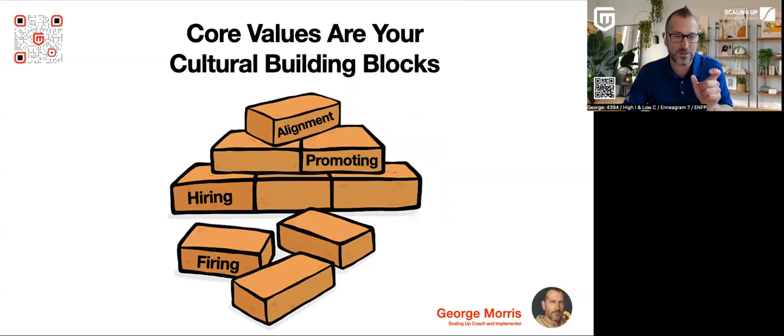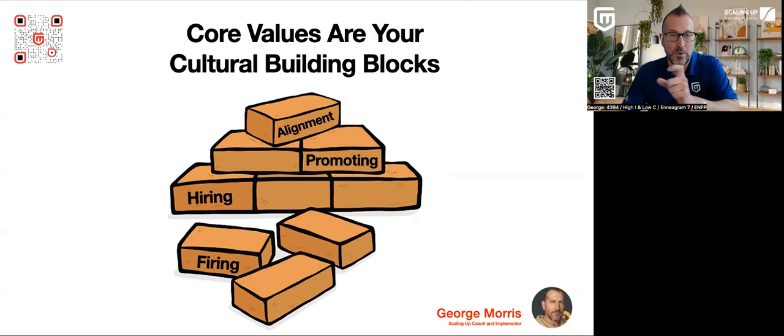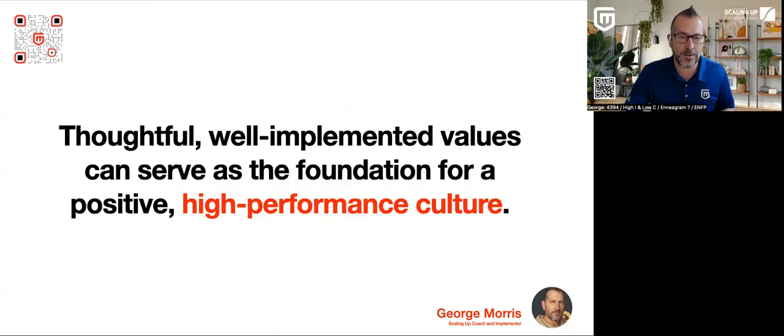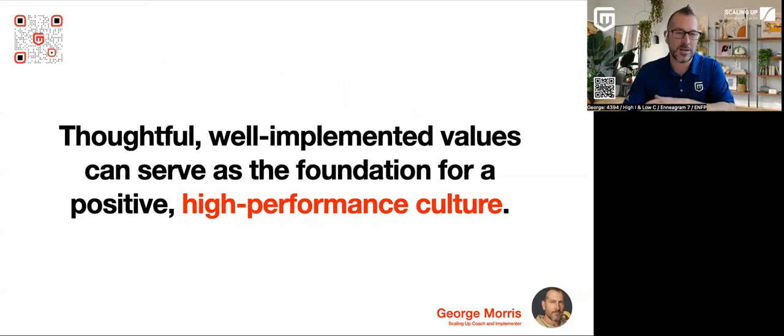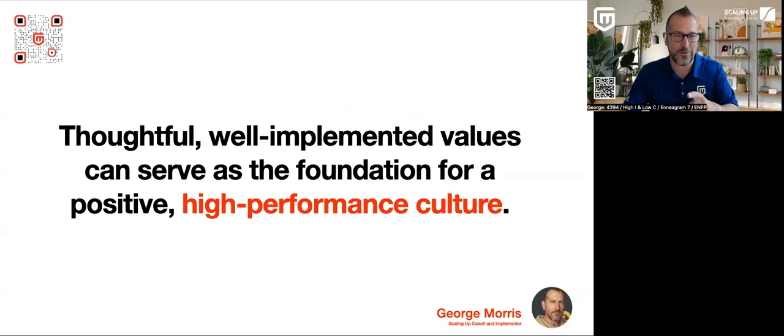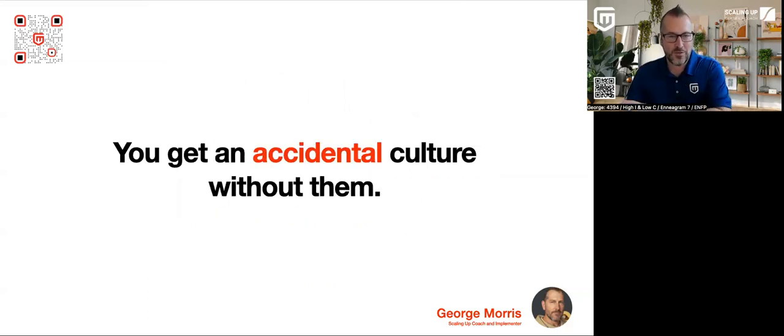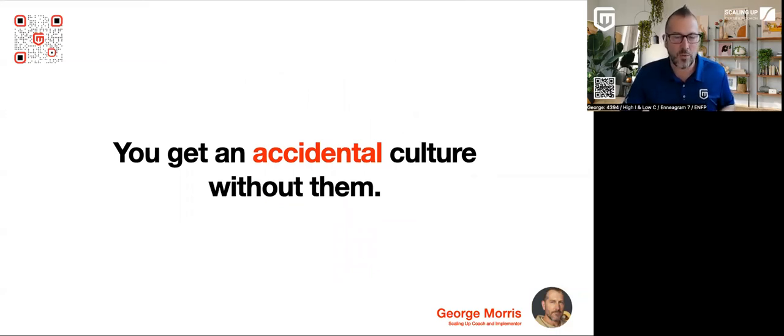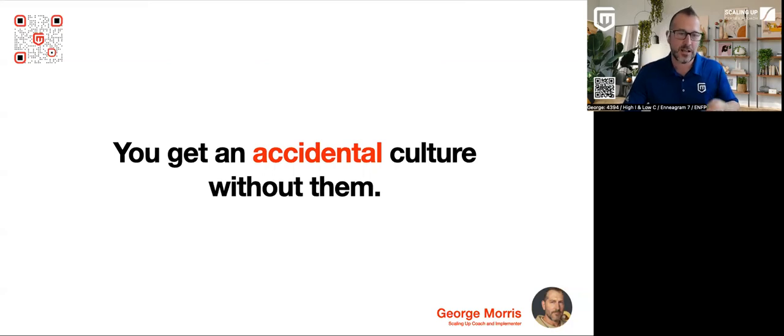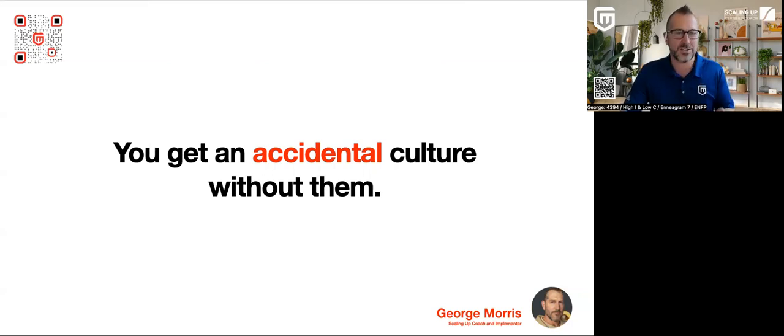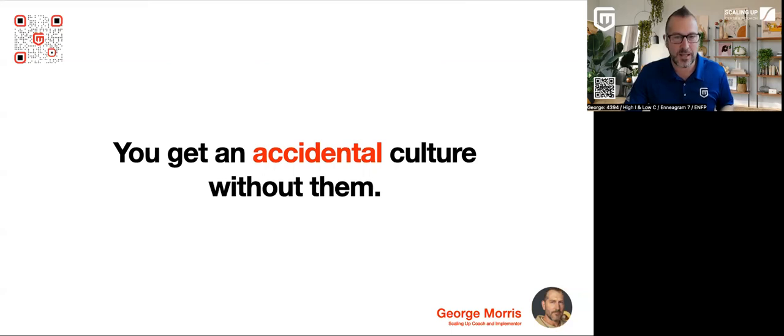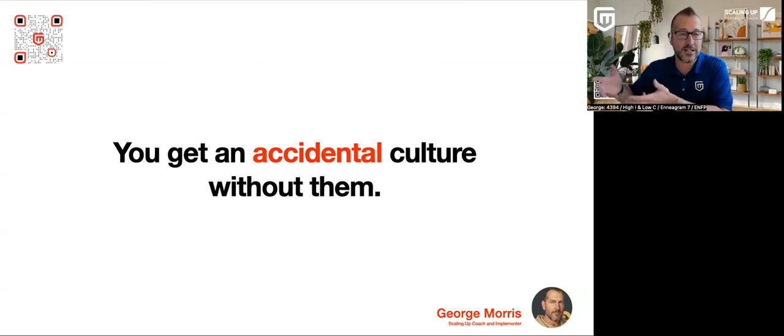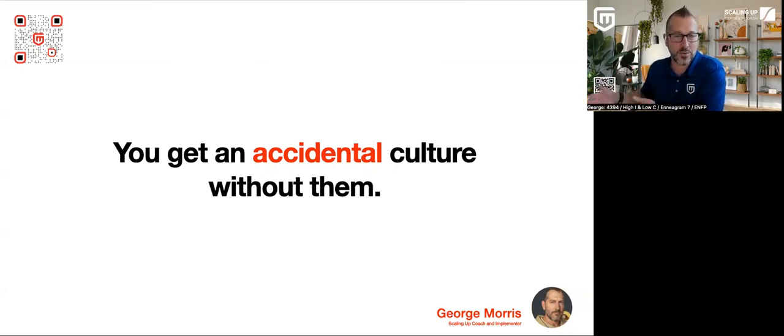So when your core values are clear, you attract the right kind of people. You retain the right kind of people. They are your building blocks. We start with the core values and then we get into how do we promote people? How do we hire people? How do we align people? Who are the people that we fire? When we have well-implemented values to become that positive building block for a high performance culture. If you don't have core values listed or you refer to them once in a while, what I would suggest is you have a accidental culture. It's not intentional. It's accidental. It's usually the DNA of the founder gets sprinkled to everybody because the founder acts a certain way, treats people a certain way. They're not written down. They're not intentional.